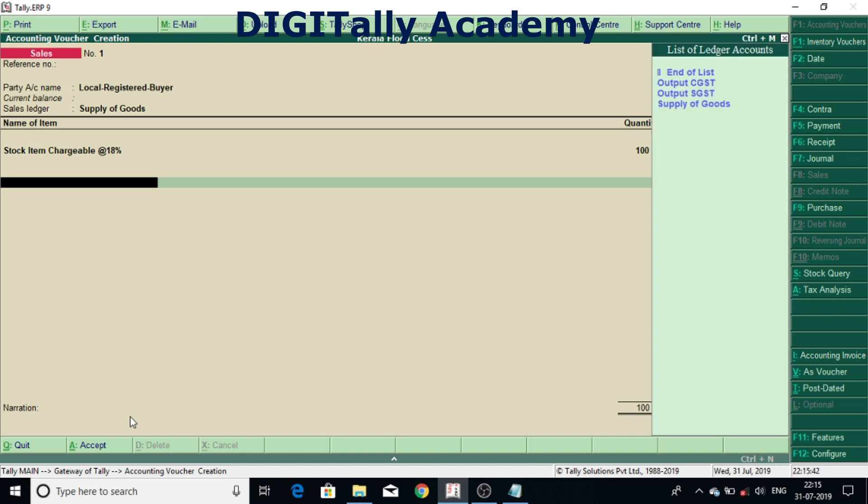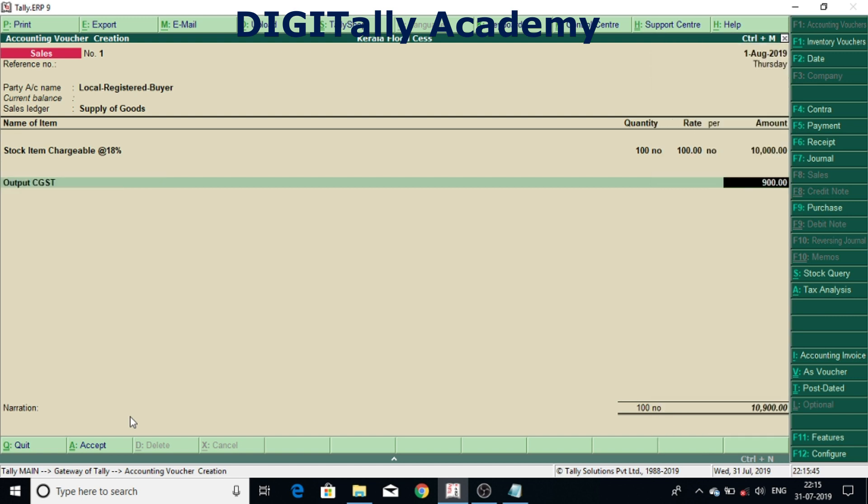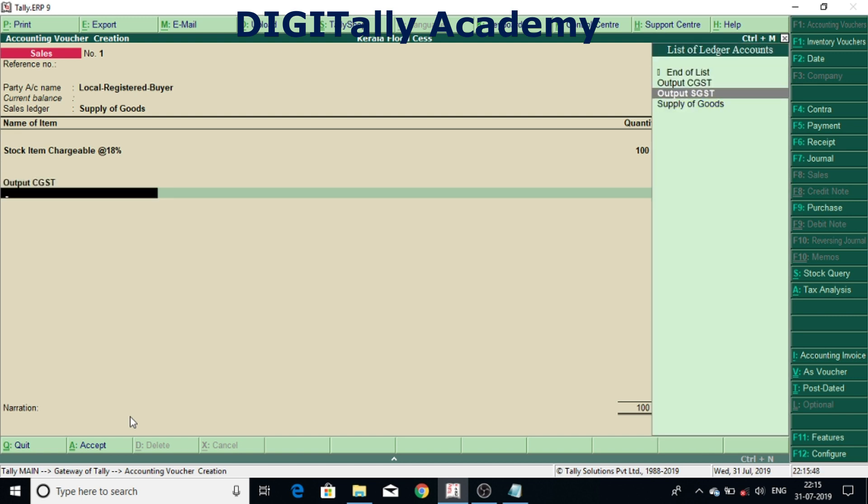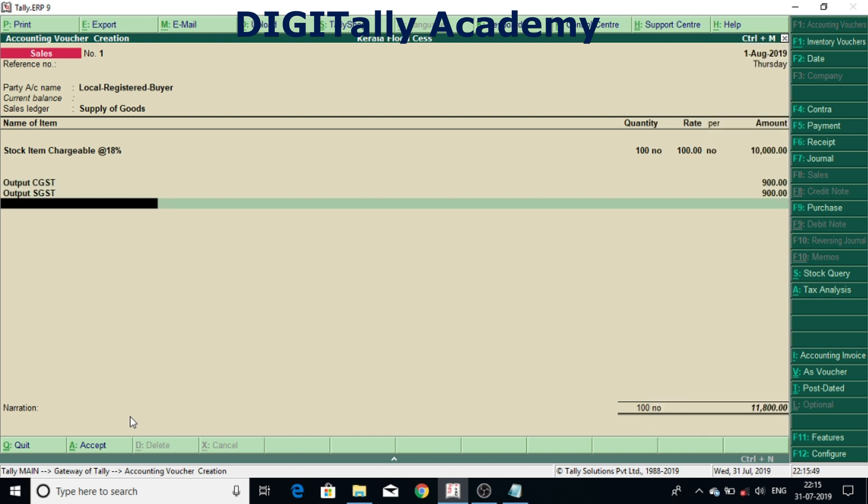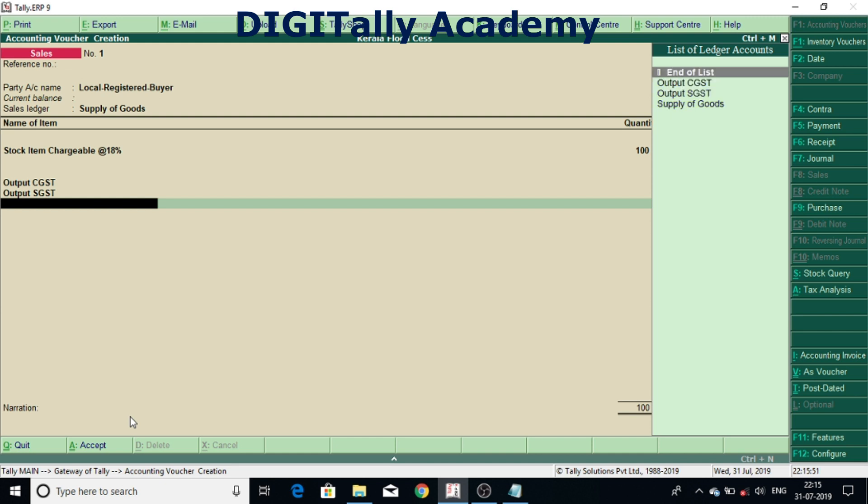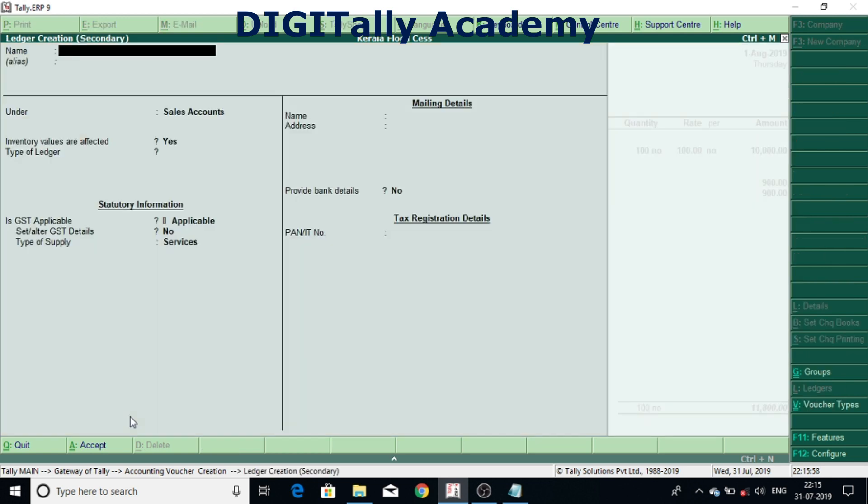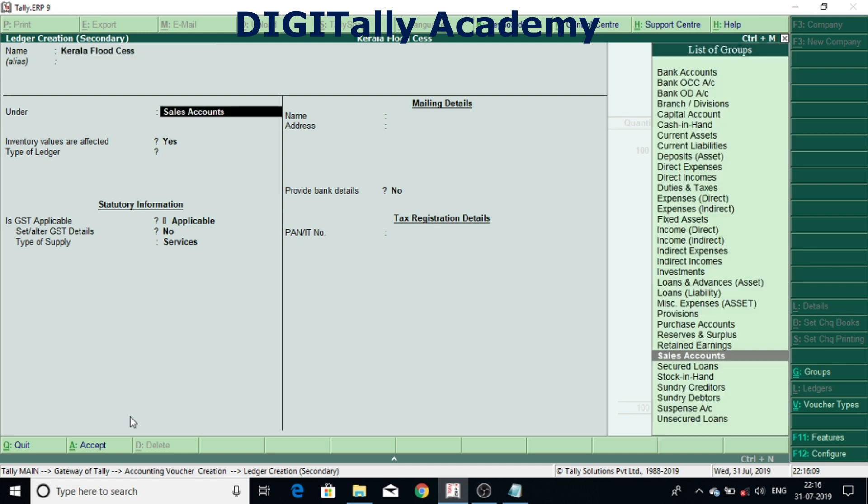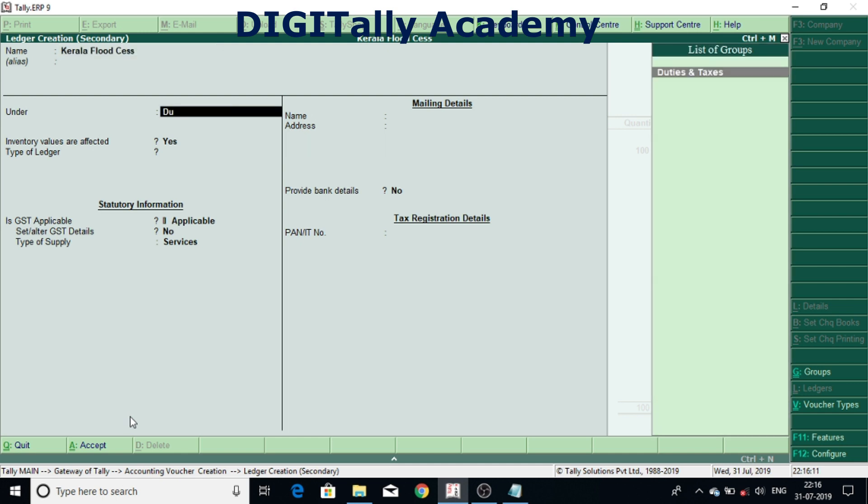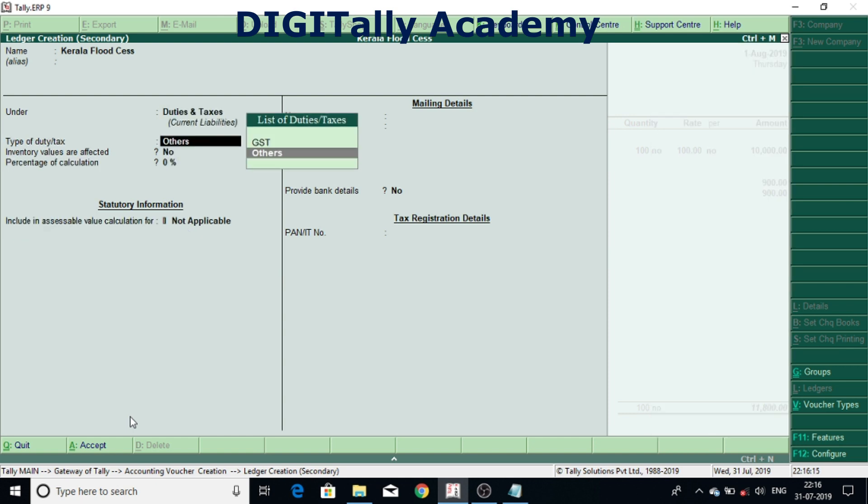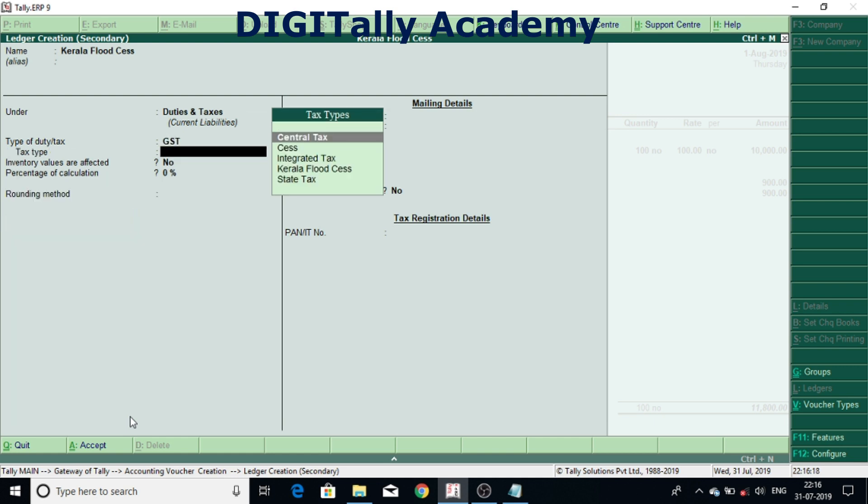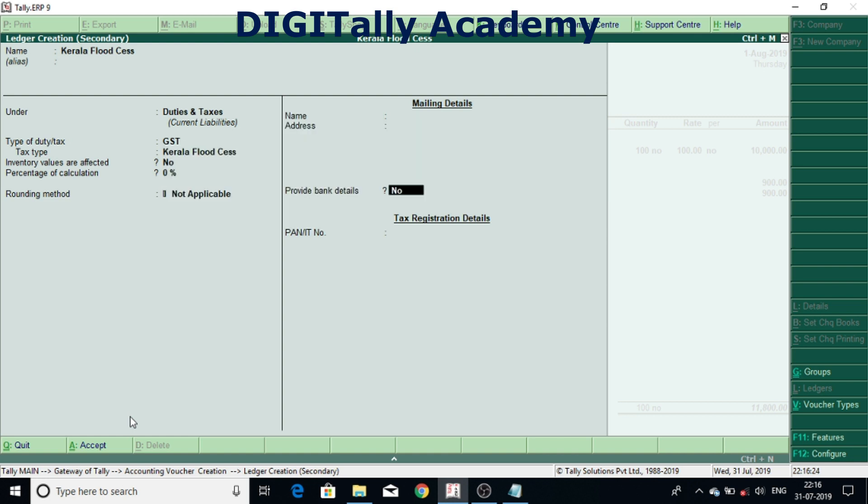I'm pressing Alt C to create ledger from voucher. So I have created account Kerala Flood Cess. It should be categorized, it should be grouped under duties and taxes. And tax type Kerala Flood Cess and accepted.